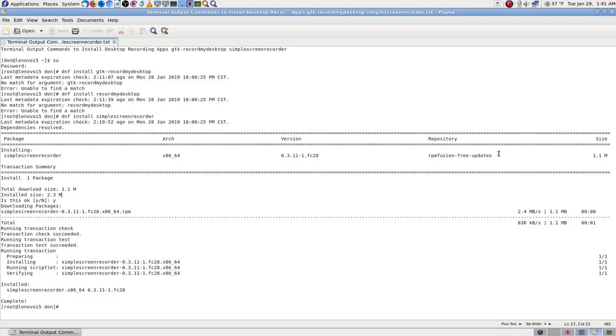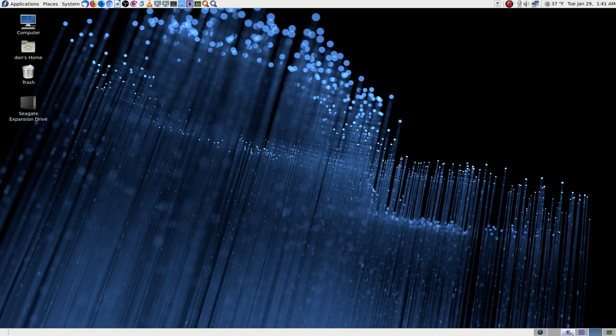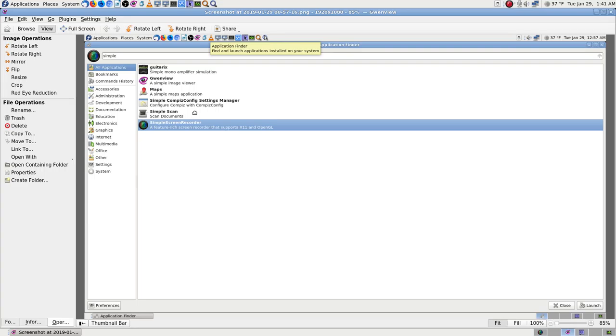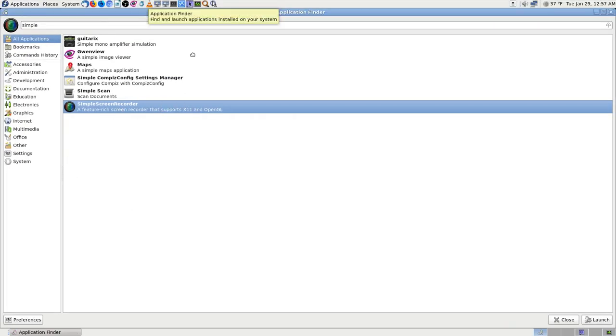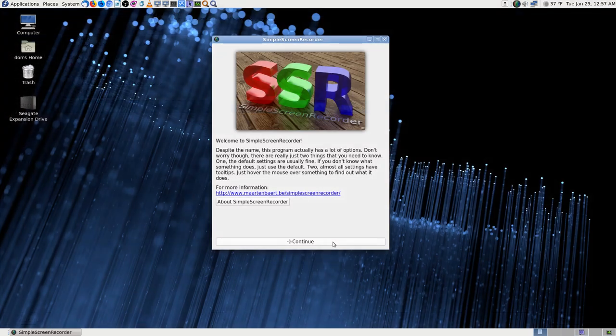I searched for it with the desktop search app and there it was — Simple Screen Recorder. I opened it up and took screenshots because I knew I couldn't record it with OBS at the same time; they would both be competing for control of the desktop and audio. It's called SSR, which instantly makes me think of the USSR.